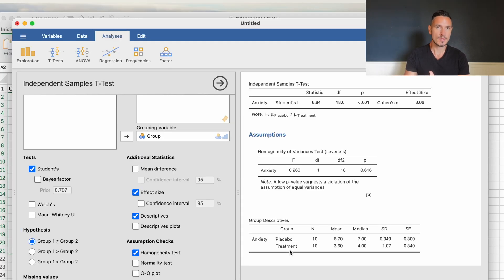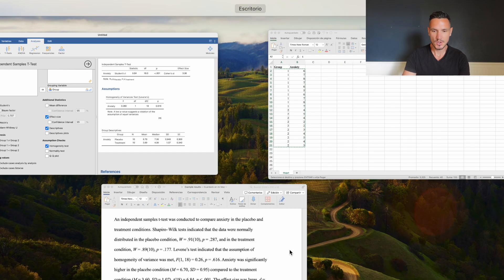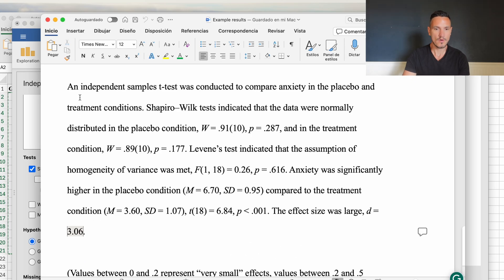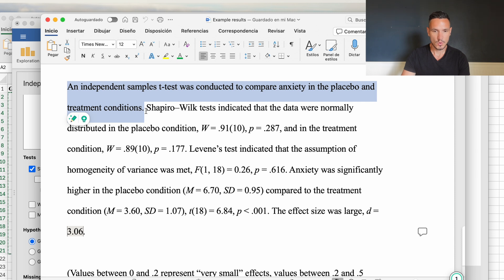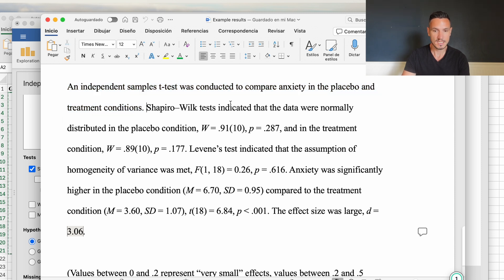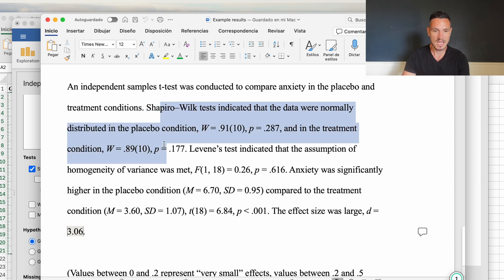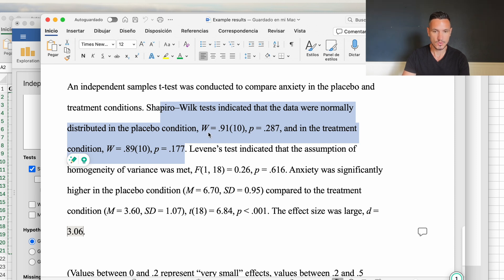Let's take a look at how to report all of these statistics. I've started by stating what test was done and why — 'An independent samples t-test was conducted to compare anxiety in the placebo and treatment conditions.' I've then reported the results of the Shapiro-Wilk tests, which check the assumption of normality, stating that the data were normally distributed in both the placebo and treatment conditions, with supporting statistics.